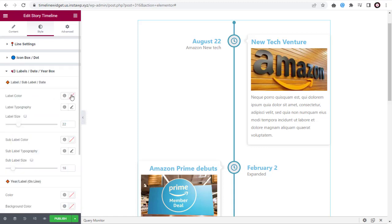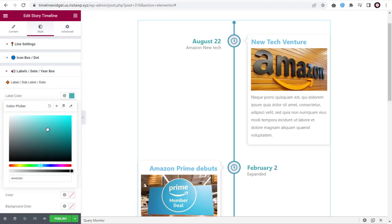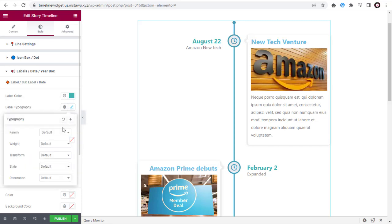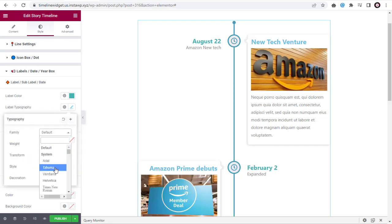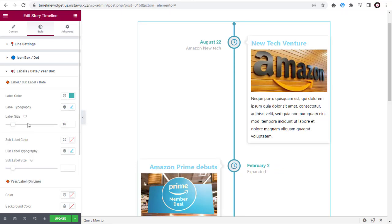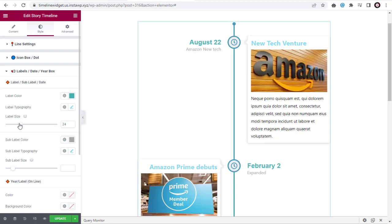Next, in Label sub-label section, change the color of the label. Here under Typography, you can change the font family. Here, drag this slider to change the label size.